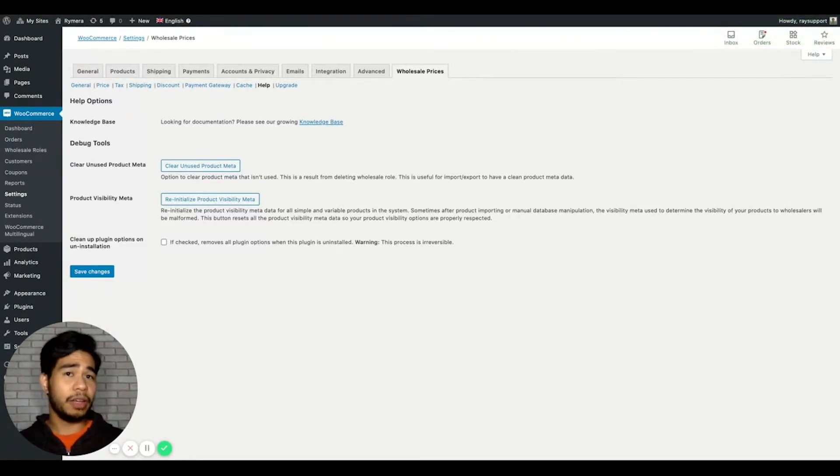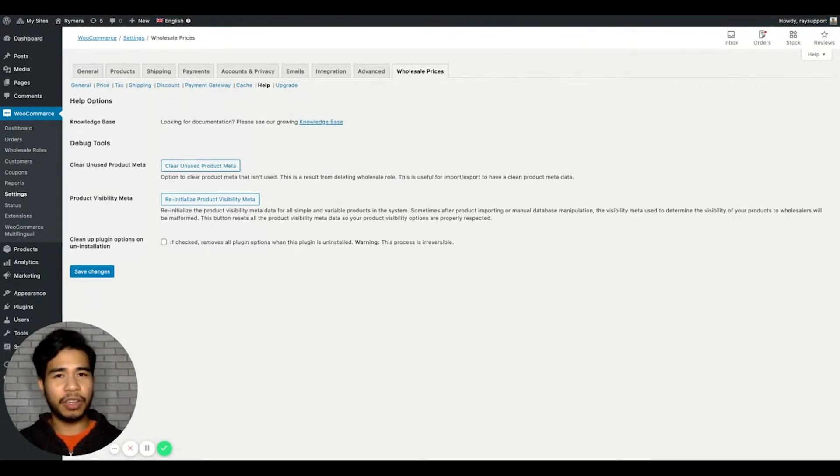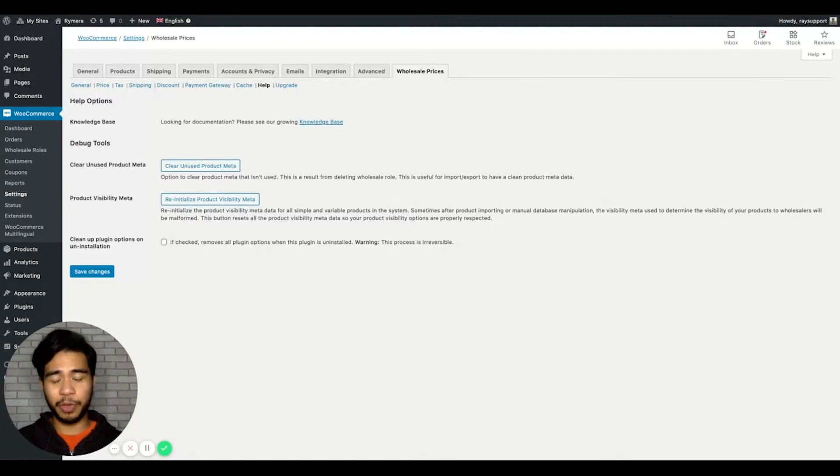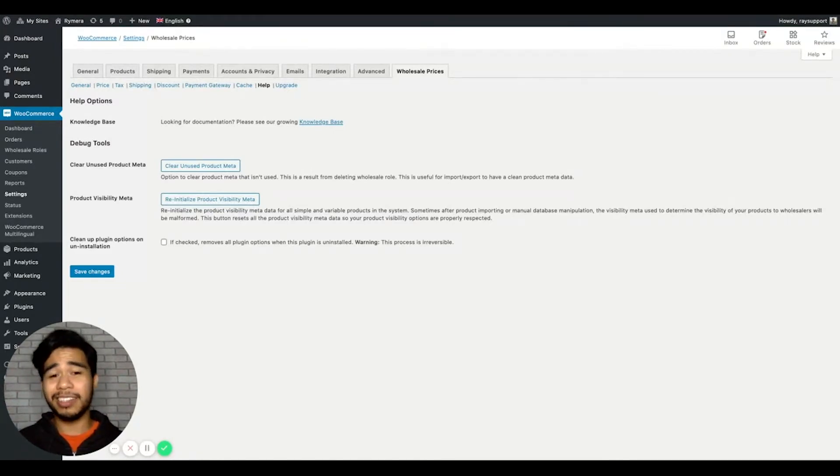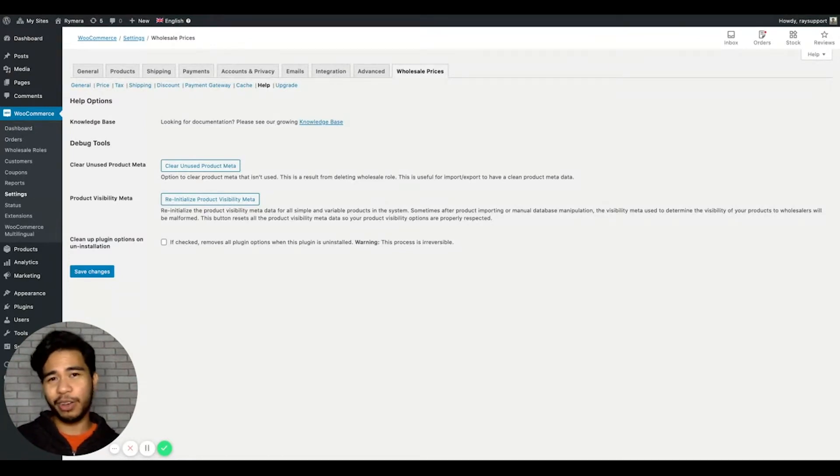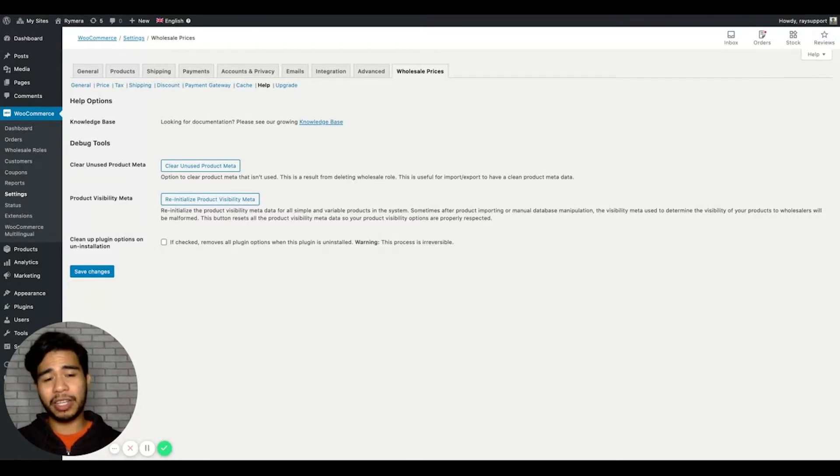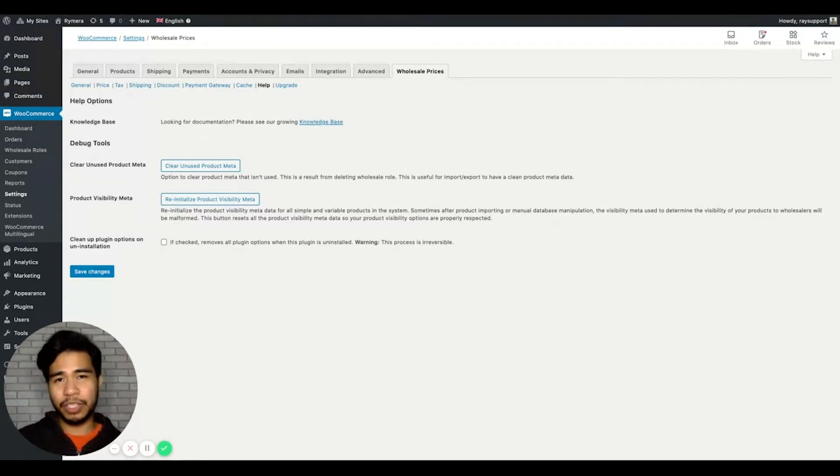However, if in case that is still not showing, the second thing you need to check is the visibility settings from our WooCommerce Wholesale Prices Premium features. You may have unintentionally enabled a setting that hides the product from a wholesale customer or a non-wholesale customer. There are three major settings where our visibility feature can be enabled.